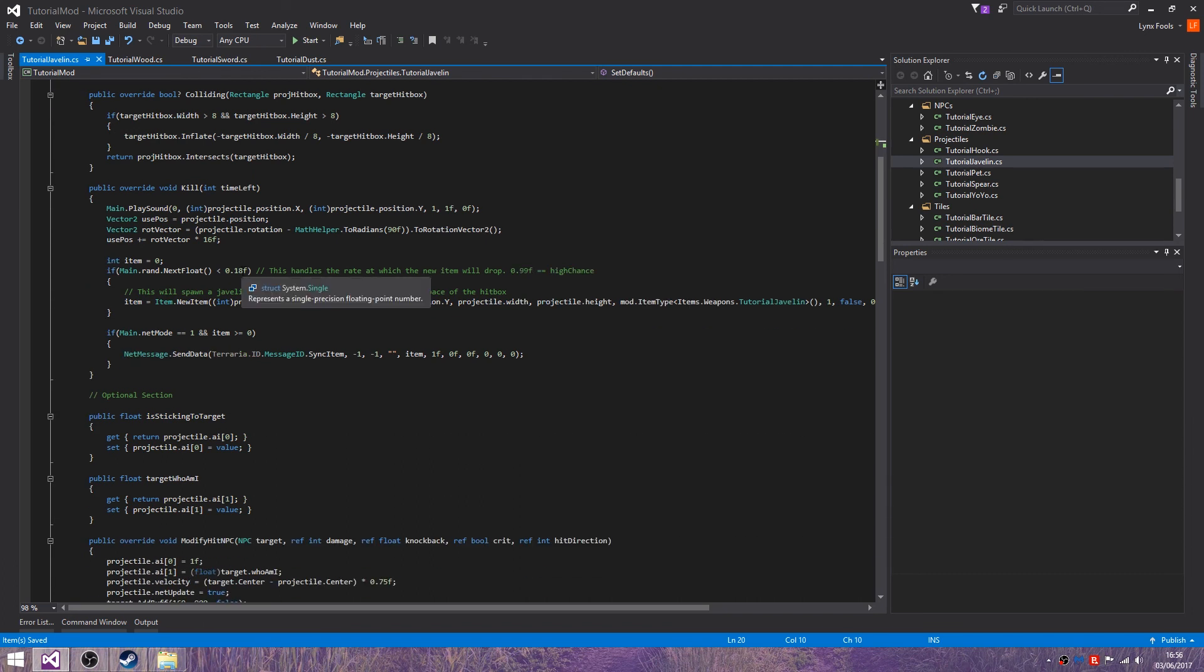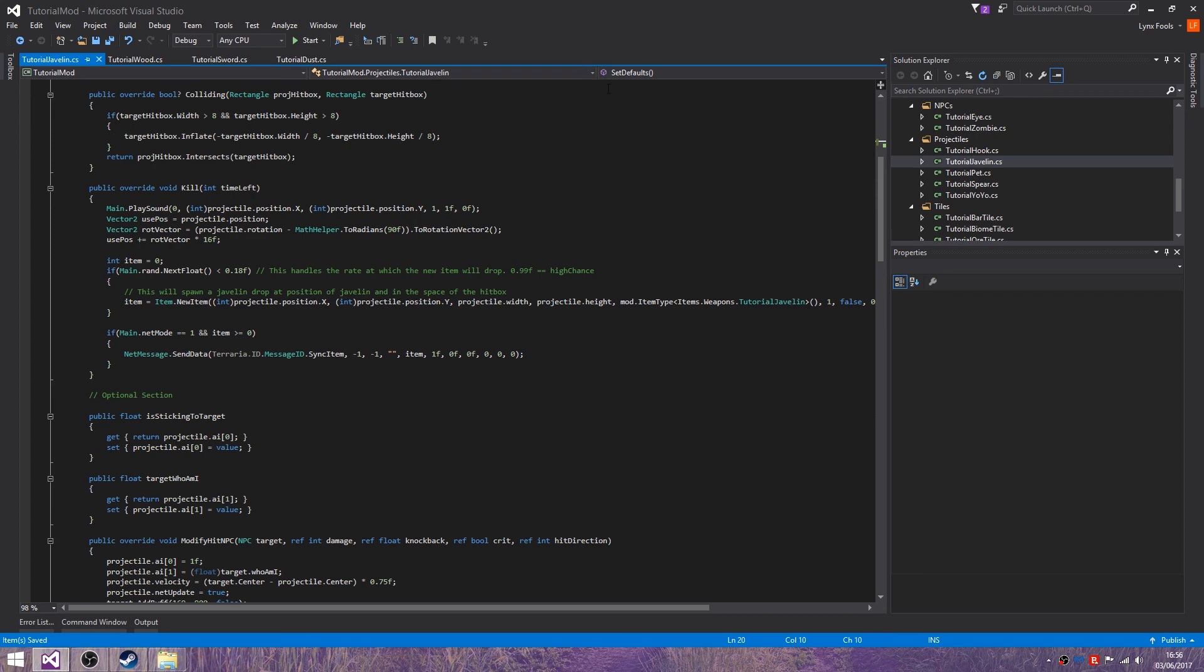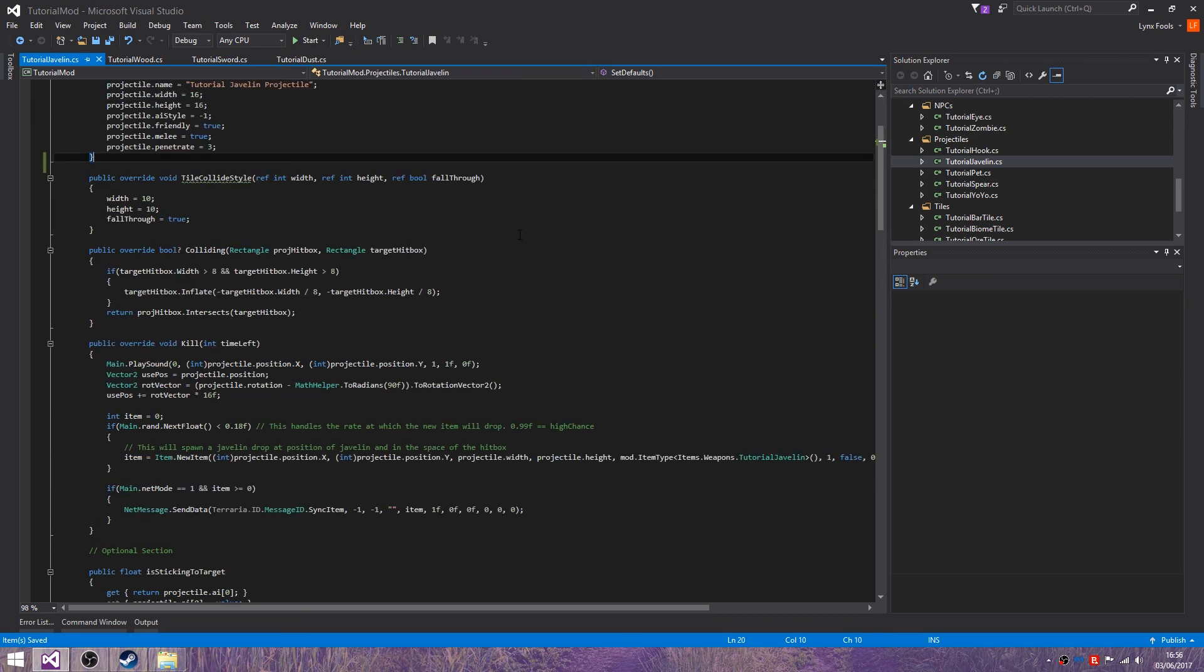Int dust equals Dust.NewDust. Projectile.position, projectile.width, projectile.height. Mod.DustType equals whatever yours is, etc. But yeah.